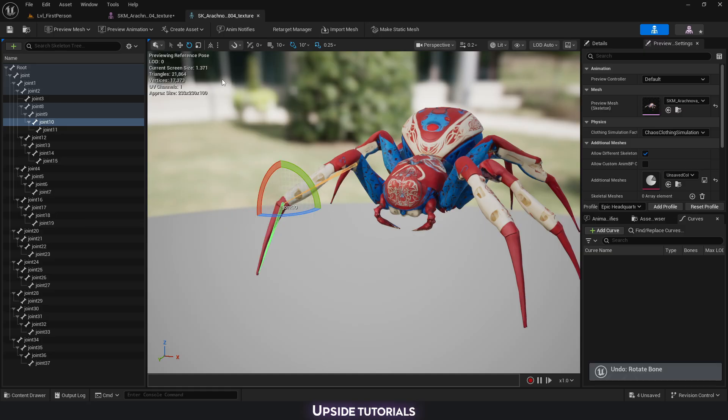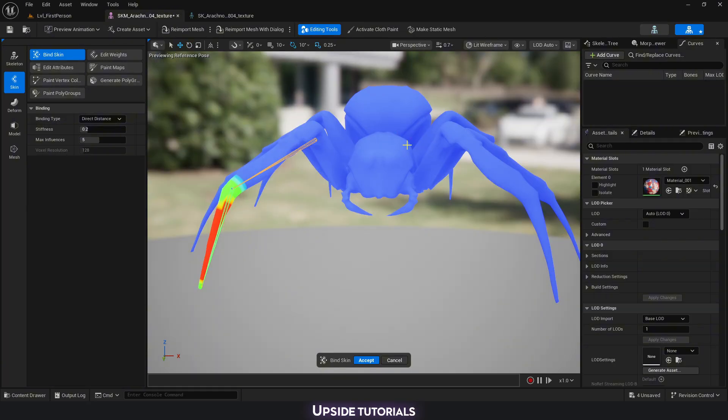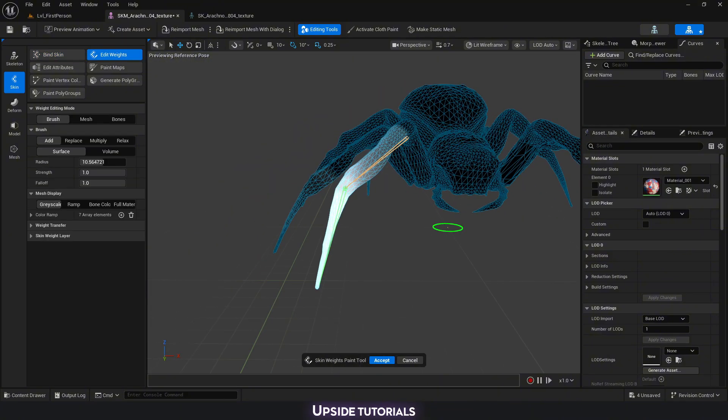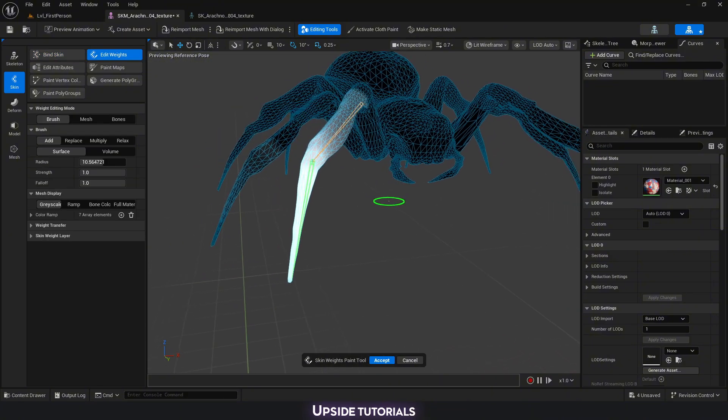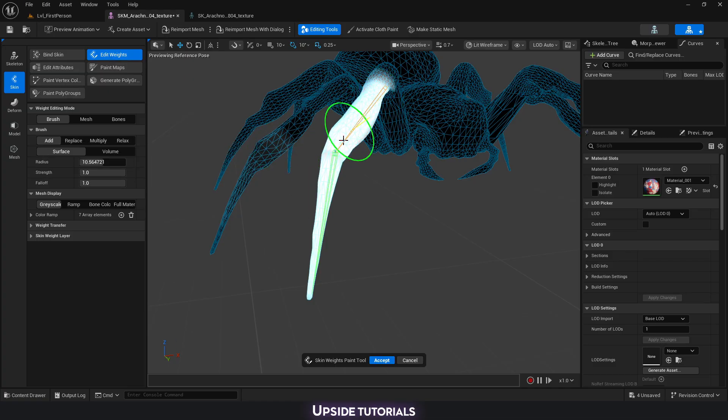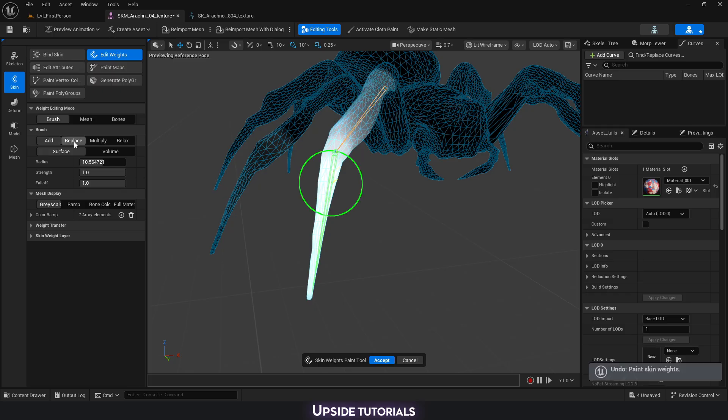The way that it works is we first bind a bone into a part of the mesh, and then we go and edit our weights. When we go into edit weights, you can see here that we have add. This is going to add into the weight. We have replace, which means that if the next bone has a bit of weight over here, this bone is going to replace it and remove the weight from the other bone.